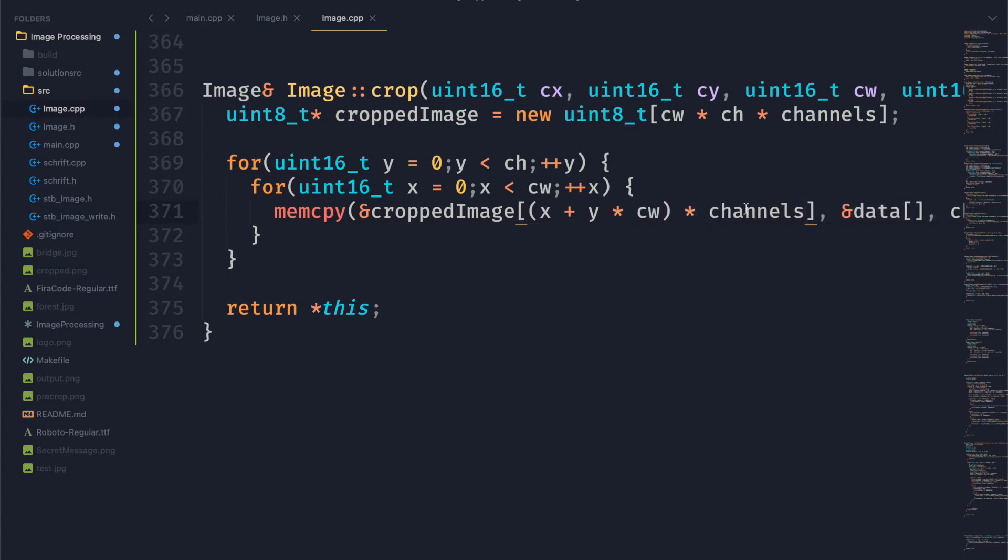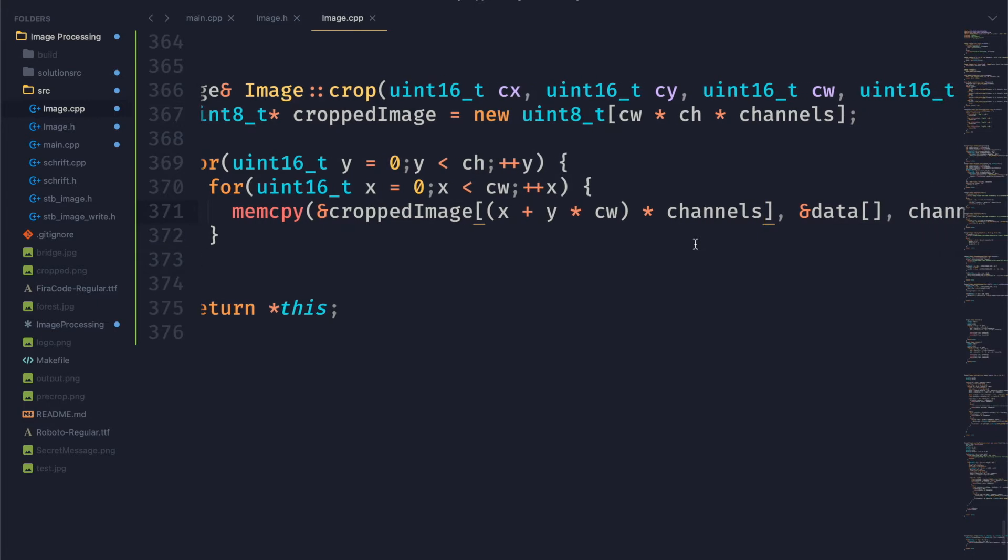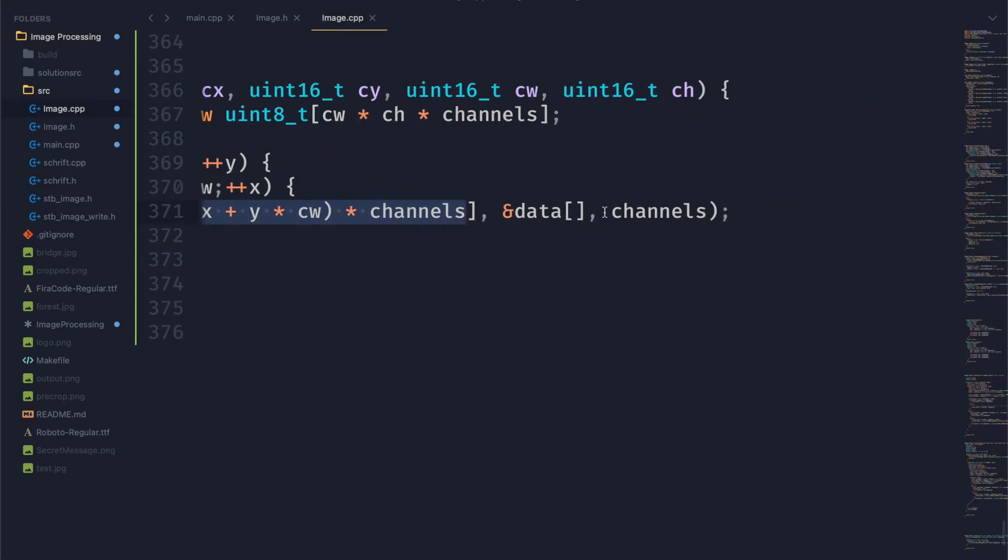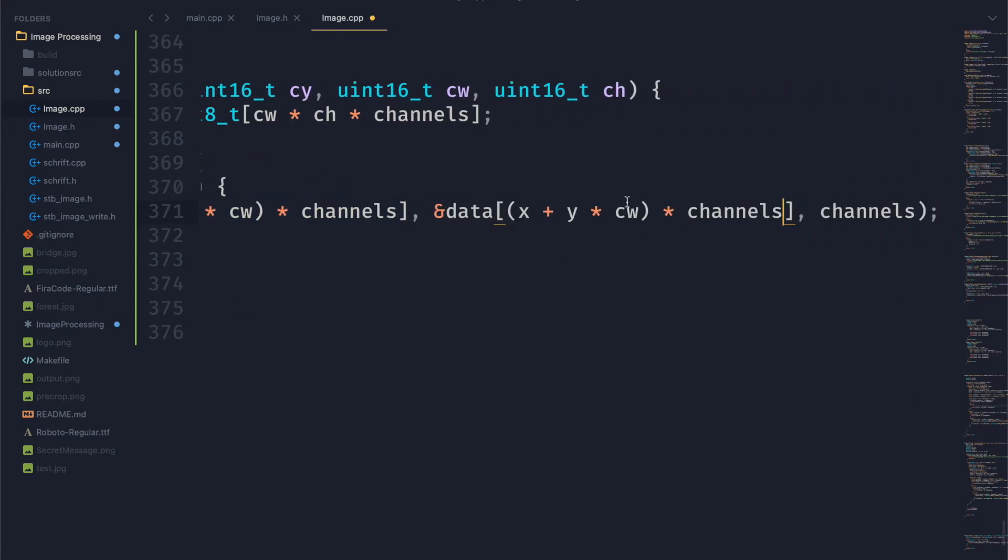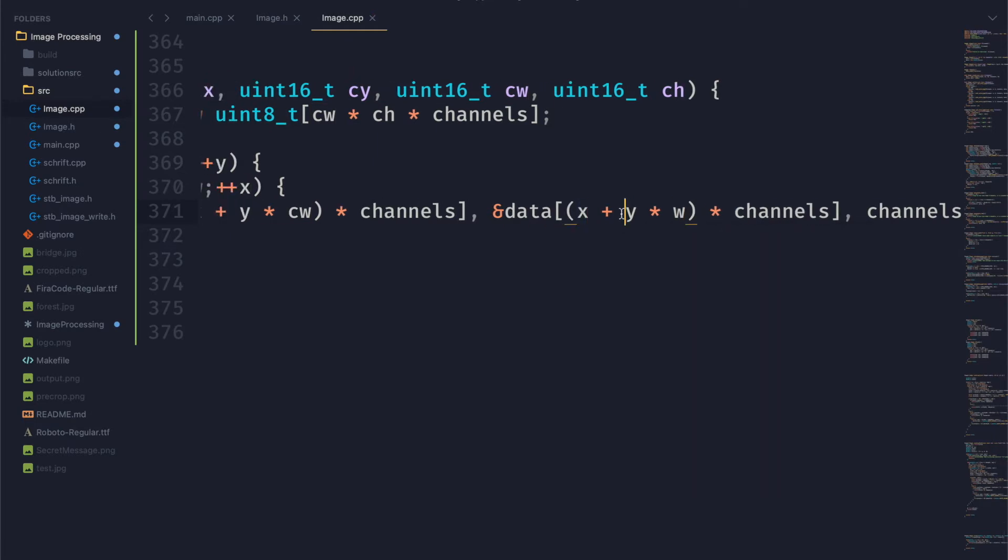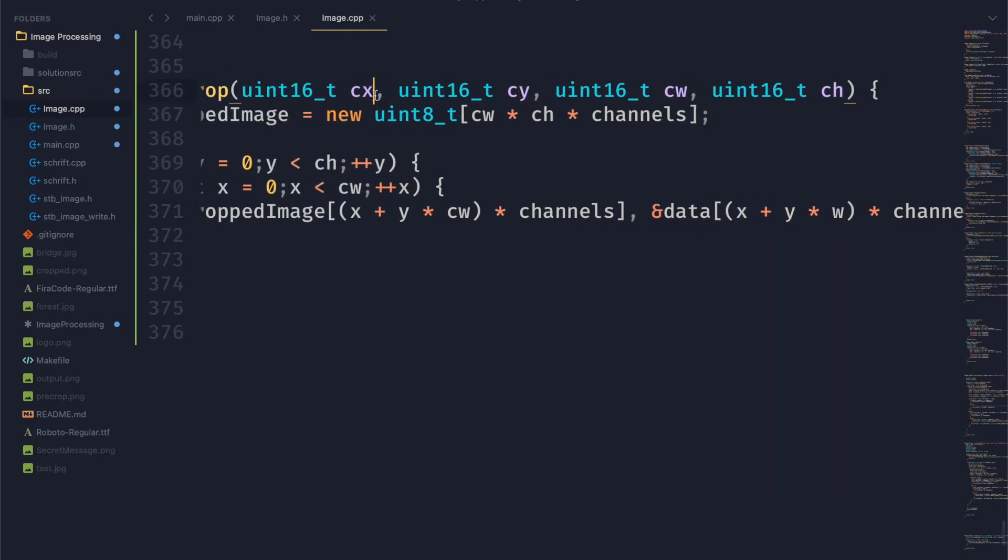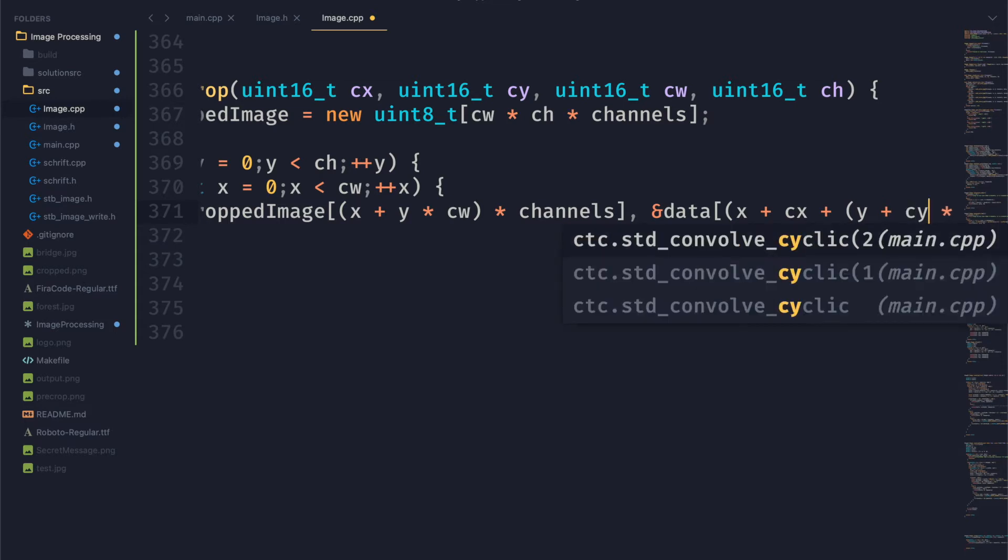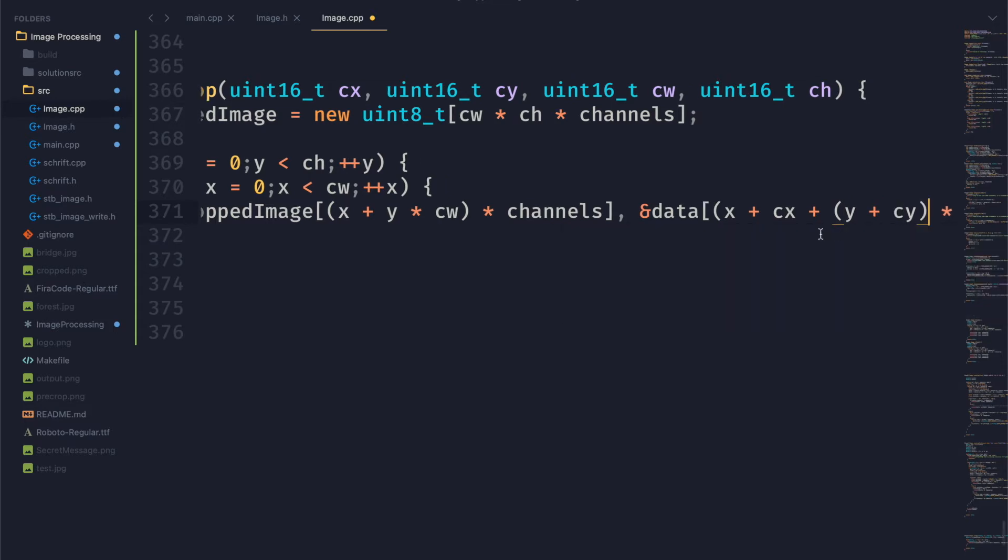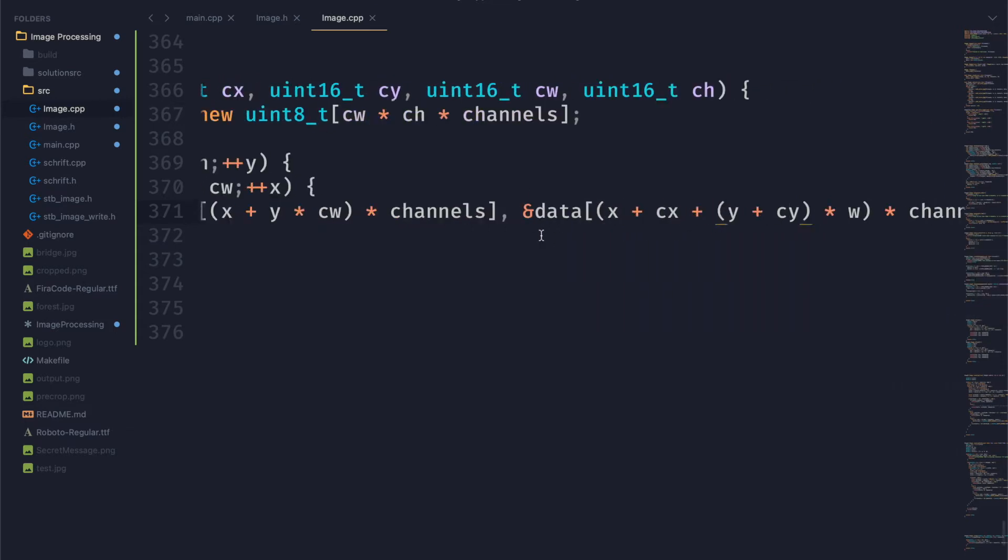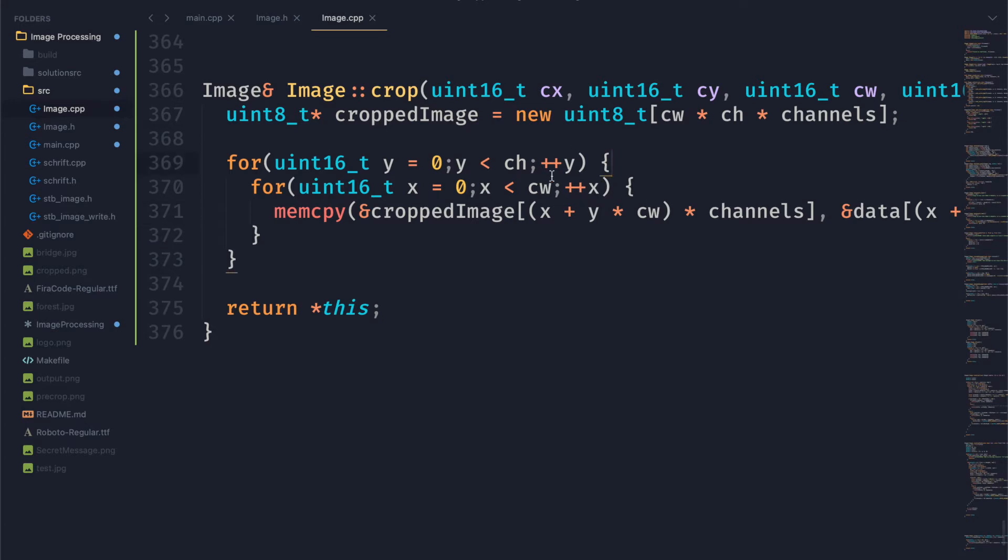Of course multiply that by channels to get to the right byte in our array. Then similarly for data we want to do the same thing but of course we're using the width not the cropped width. And we also want to make sure we add our offsets which is cx and cy so we'll go ahead and add that in. Make sure we use parentheses for the y value so that the whole thing gets multiplied by the width. And that is all we need to do in order to copy data into the new cropped image.